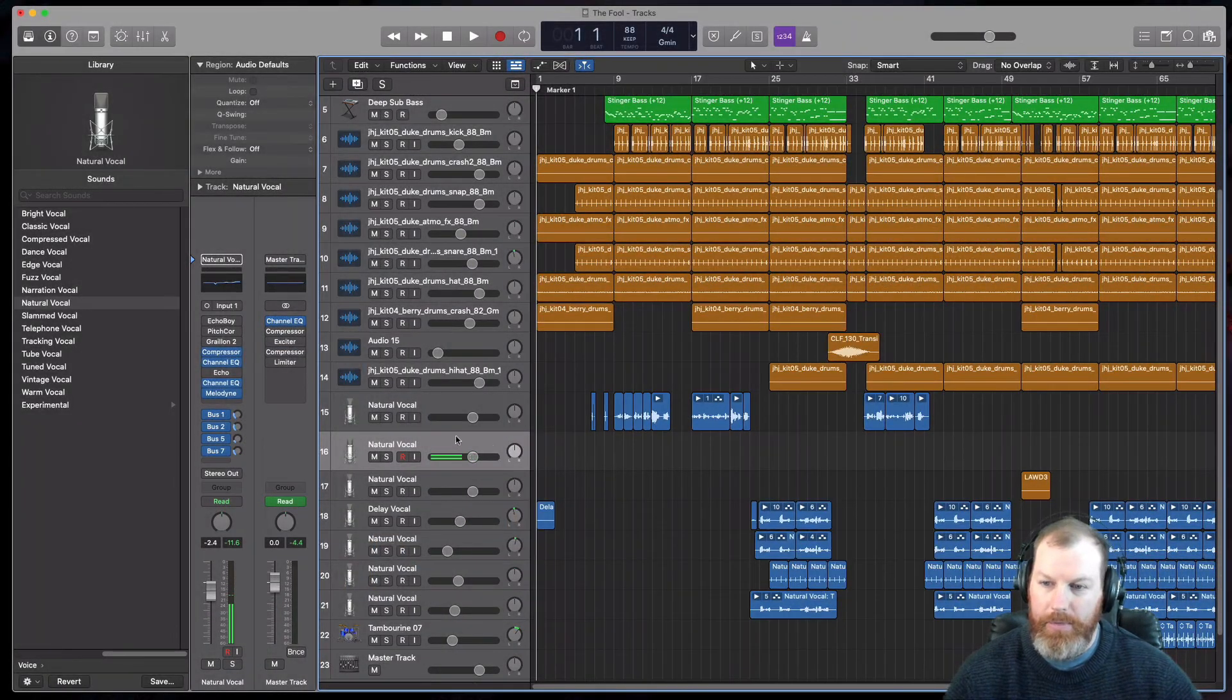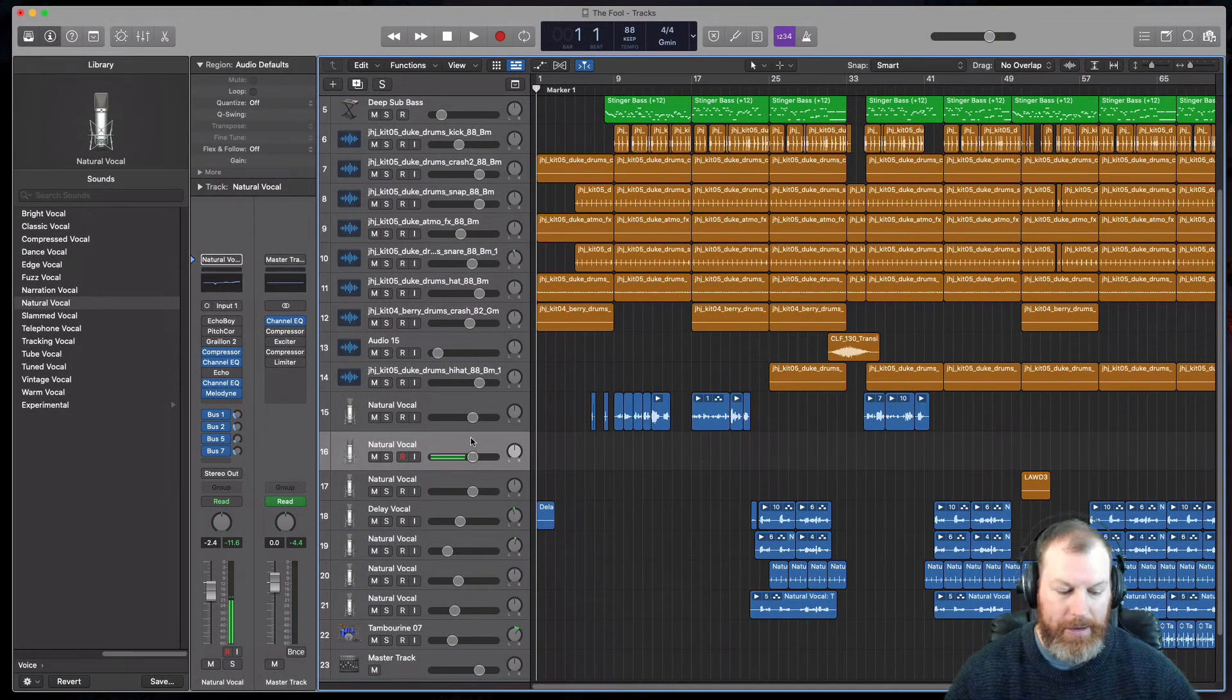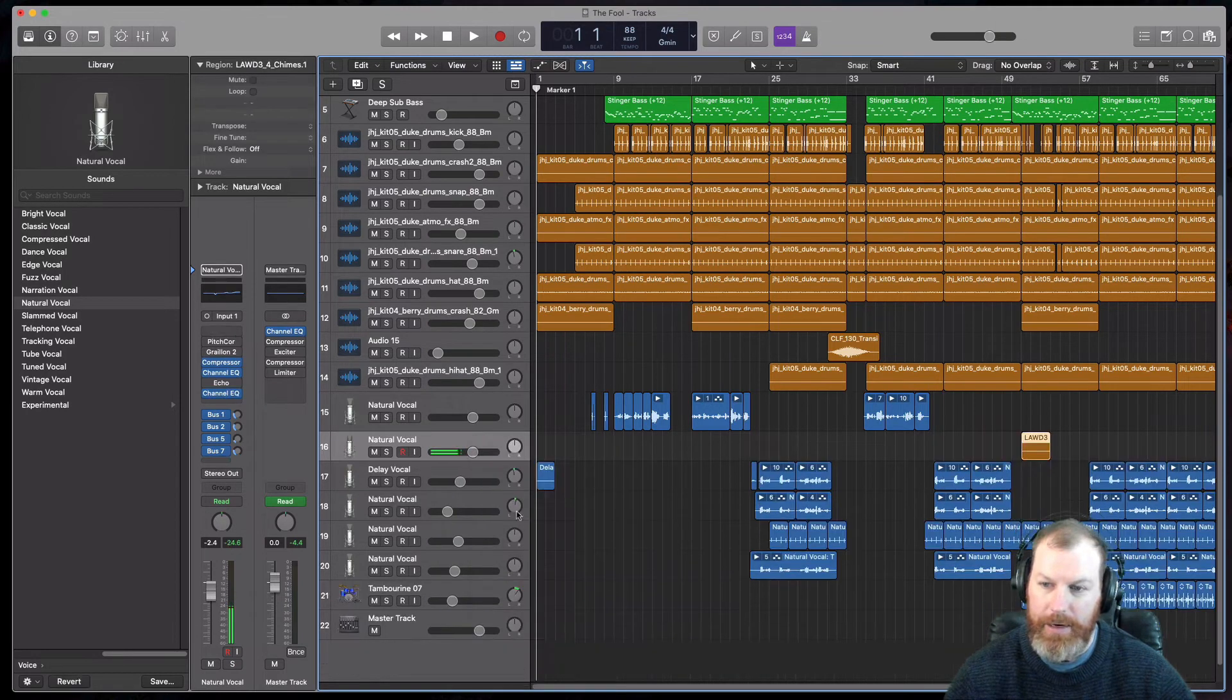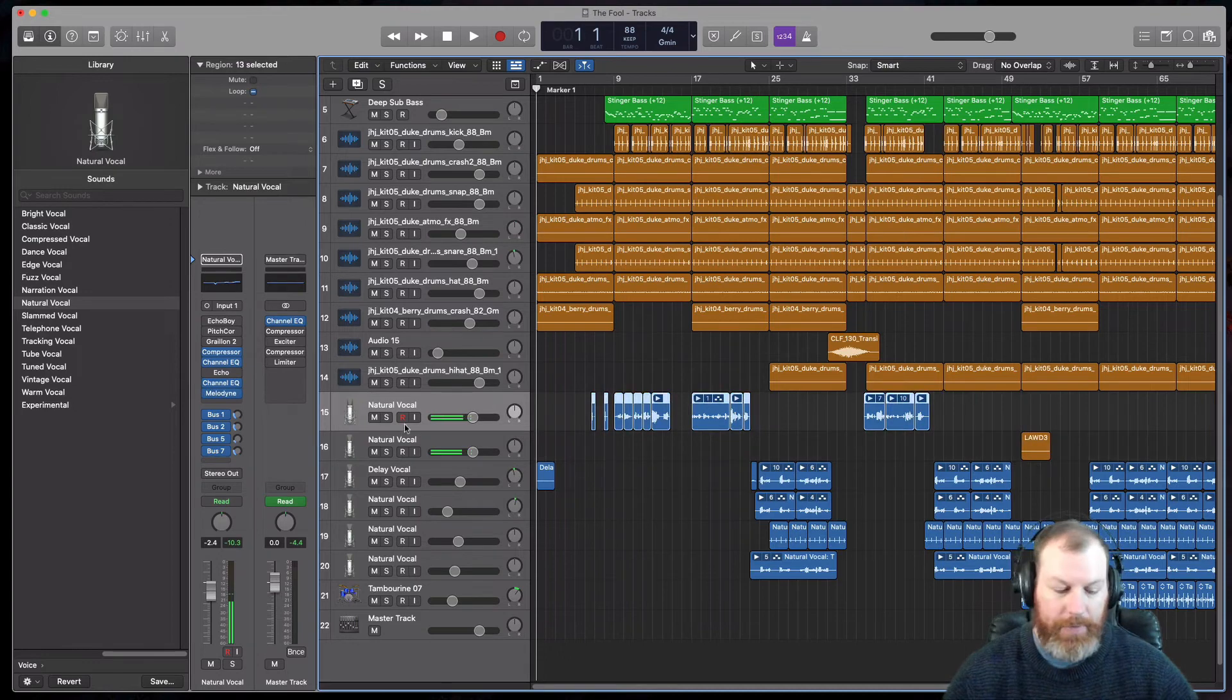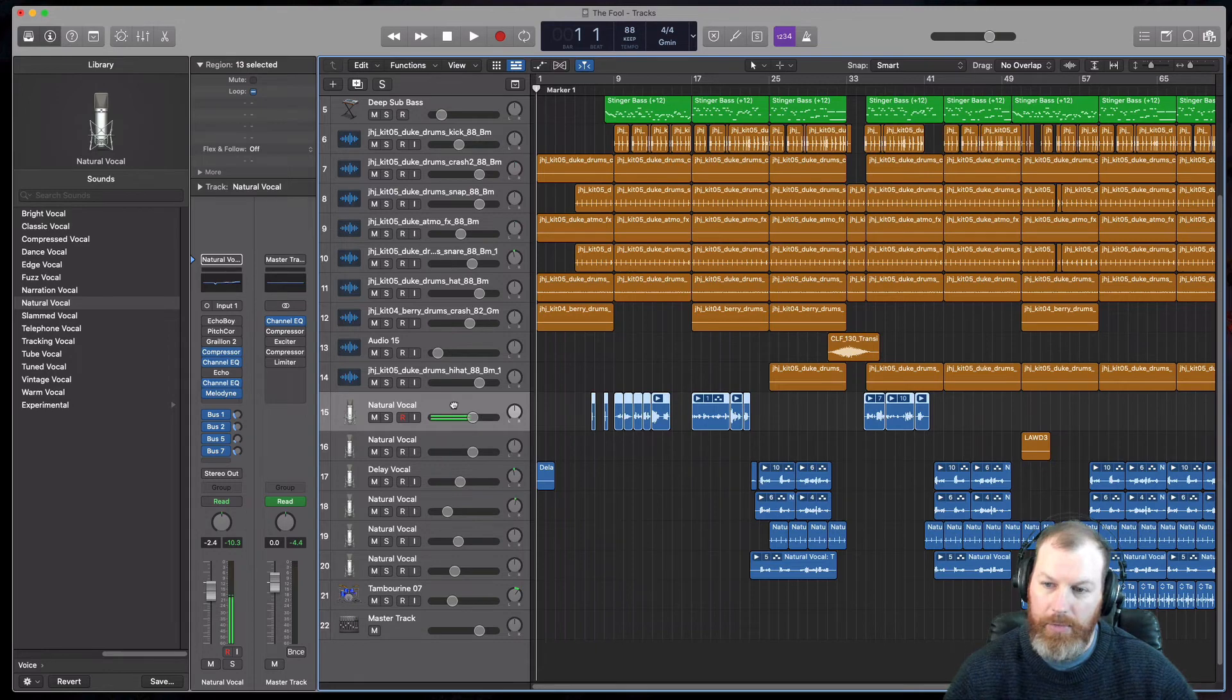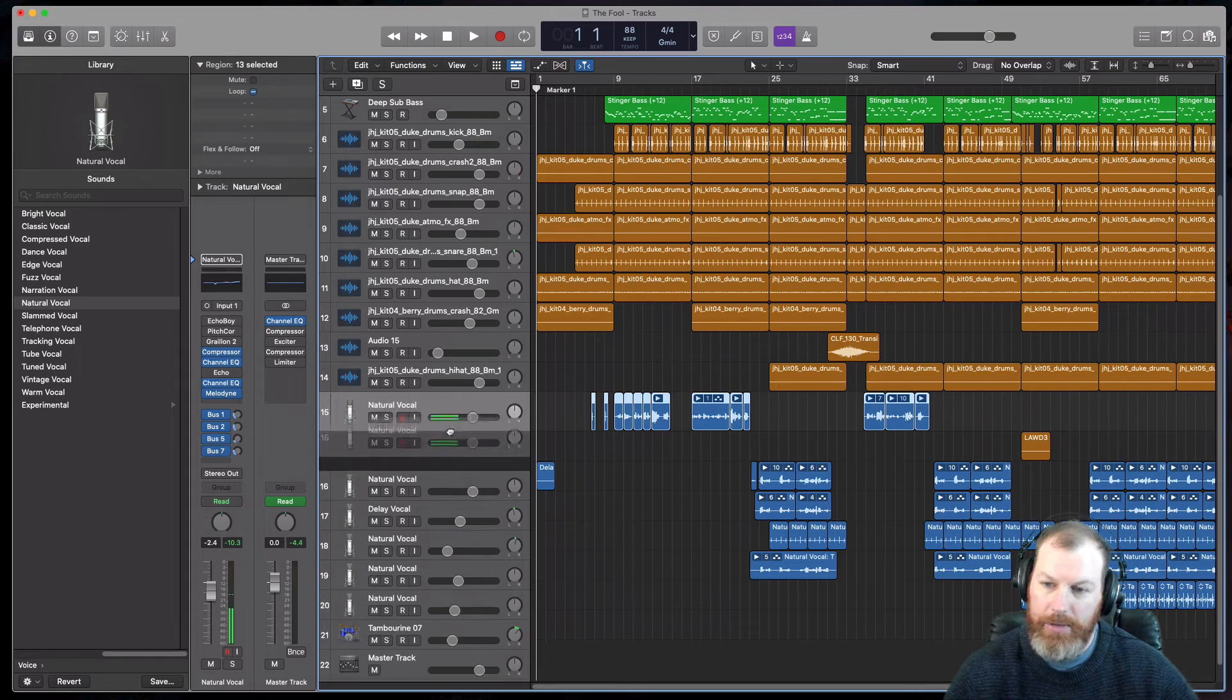All you do is hold down the Option key. So actually, first I'll get rid of... I'll delete that track. So if I hold down my Option key first, and then I click and hold and drag that...